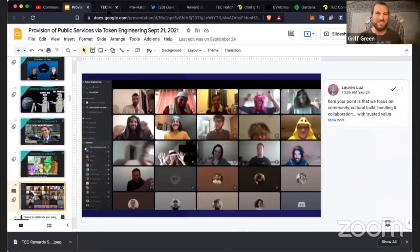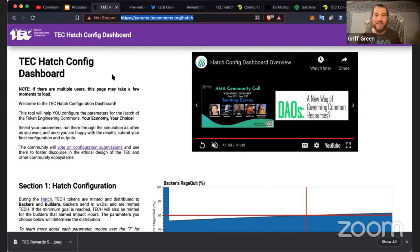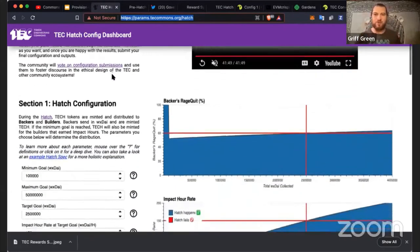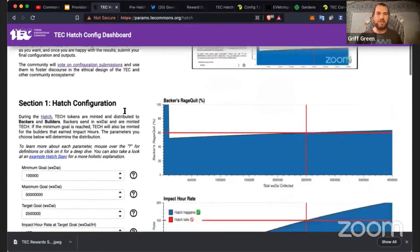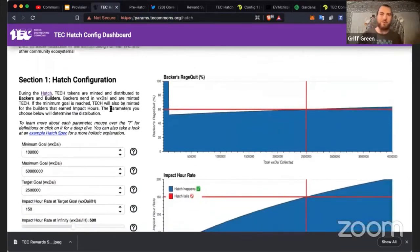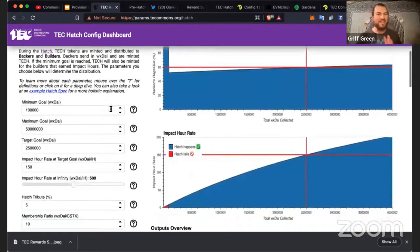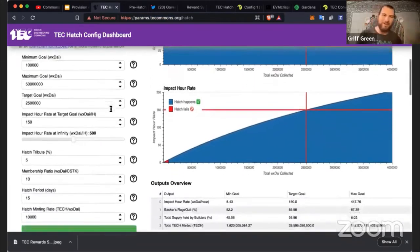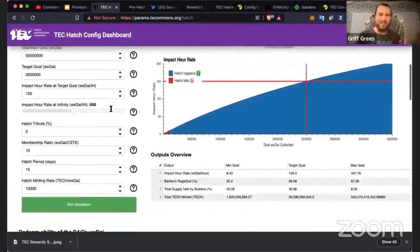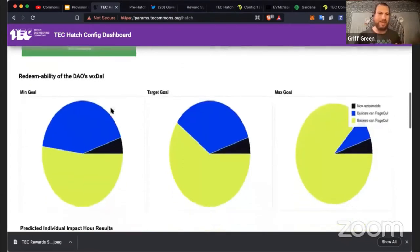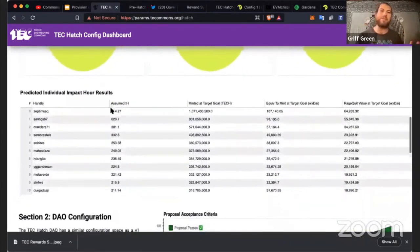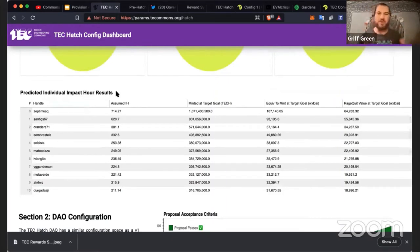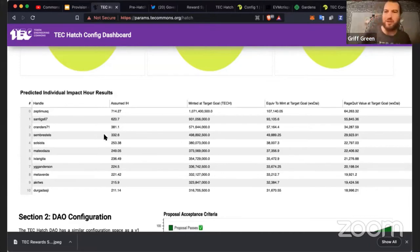That started with the Hatch Dashboard, which was our first prototype. It was difficult to use — very technical and confusing — but there was one section that was really interesting: we had predicted individual Impact Hour results, and that sparked a huge debate in the community.